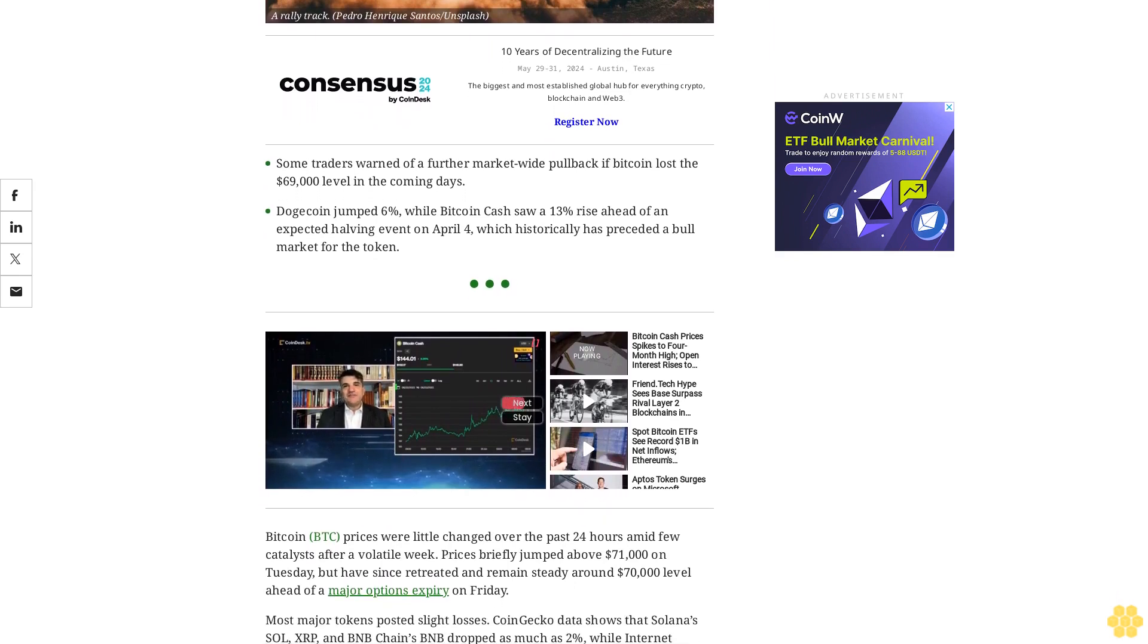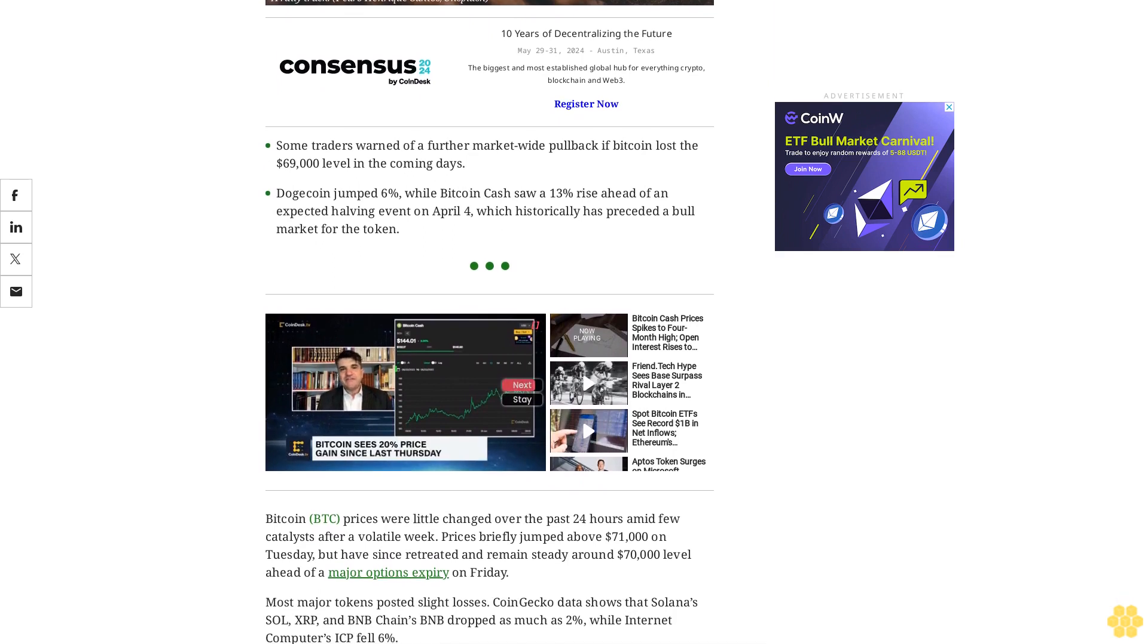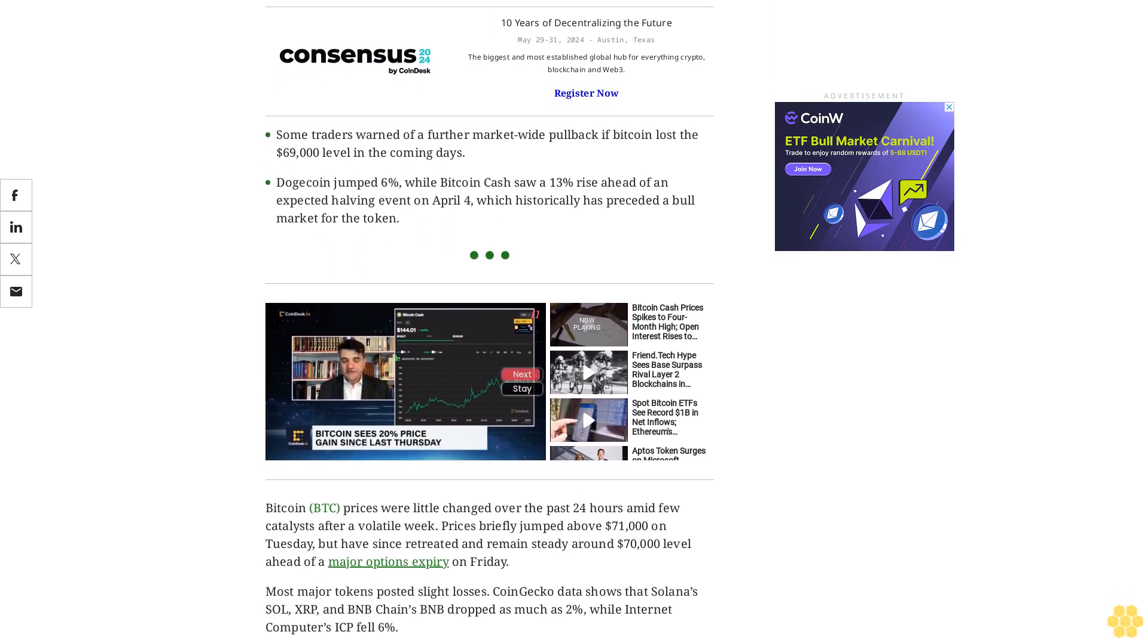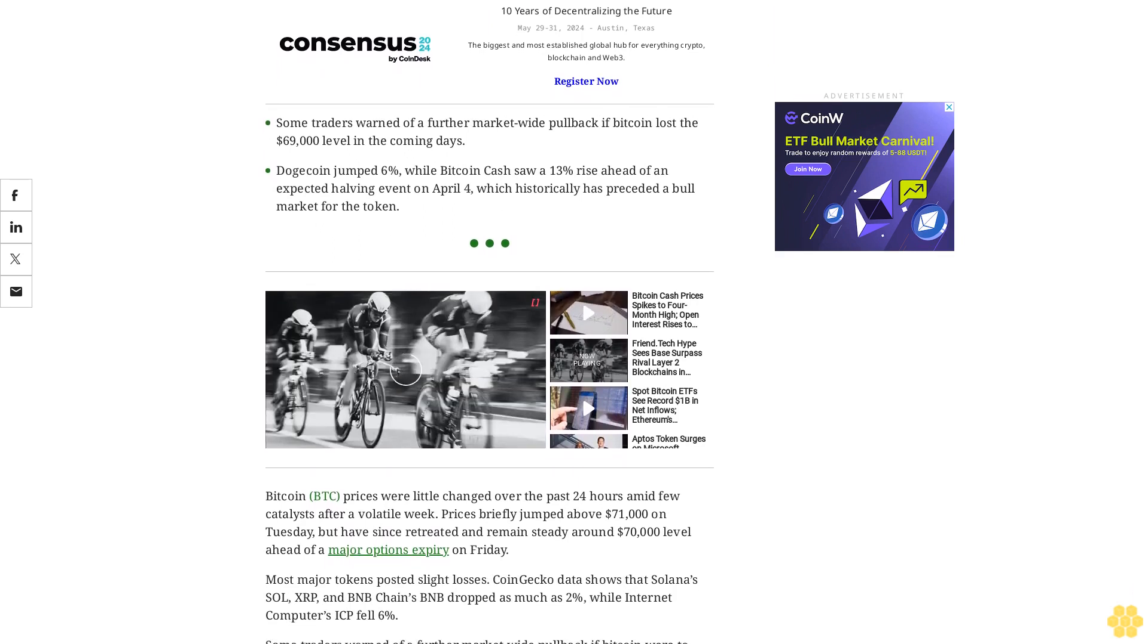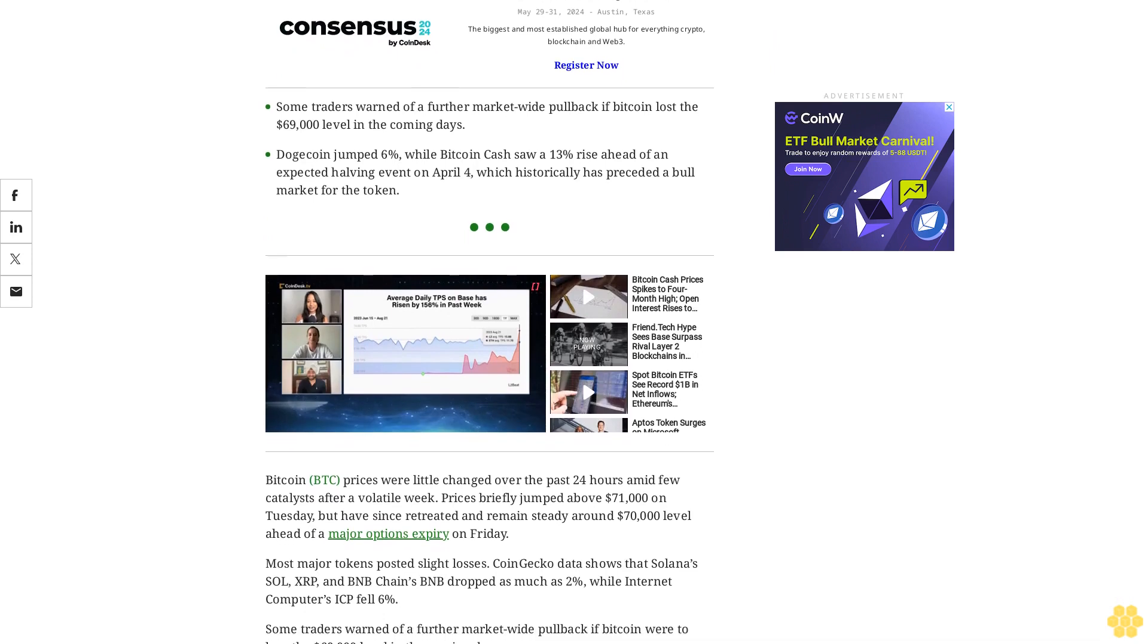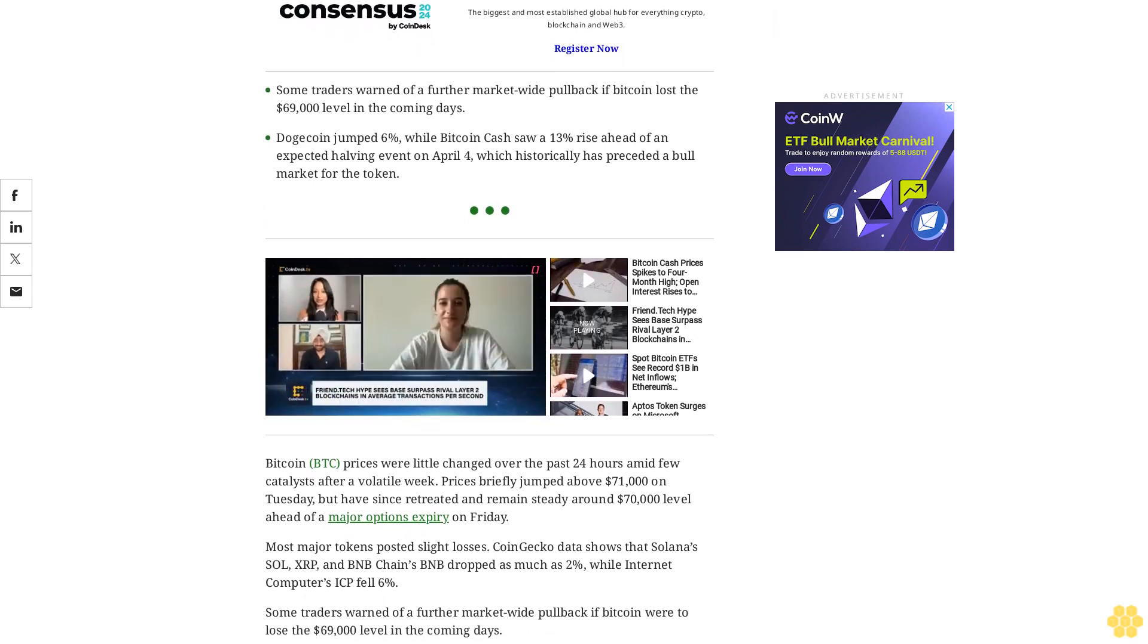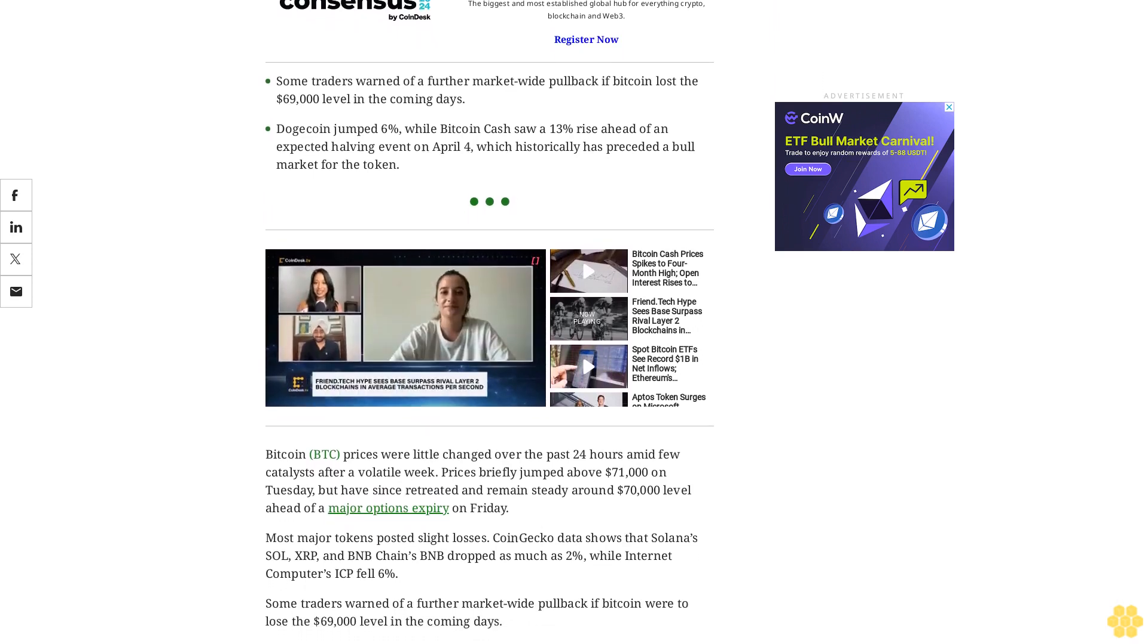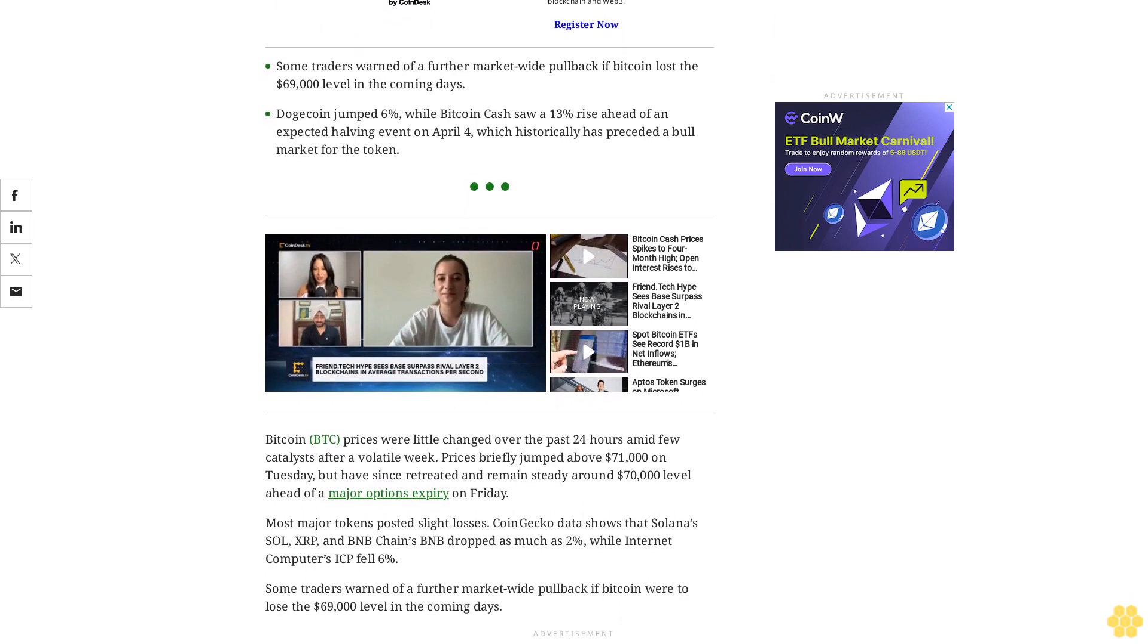Most major tokens posted slight losses. CoinGecko data shows that Solana's SOL, XRP, and BNB chains BNB dropped as much as 2%, while Internet Computer's ICP fell 6%.